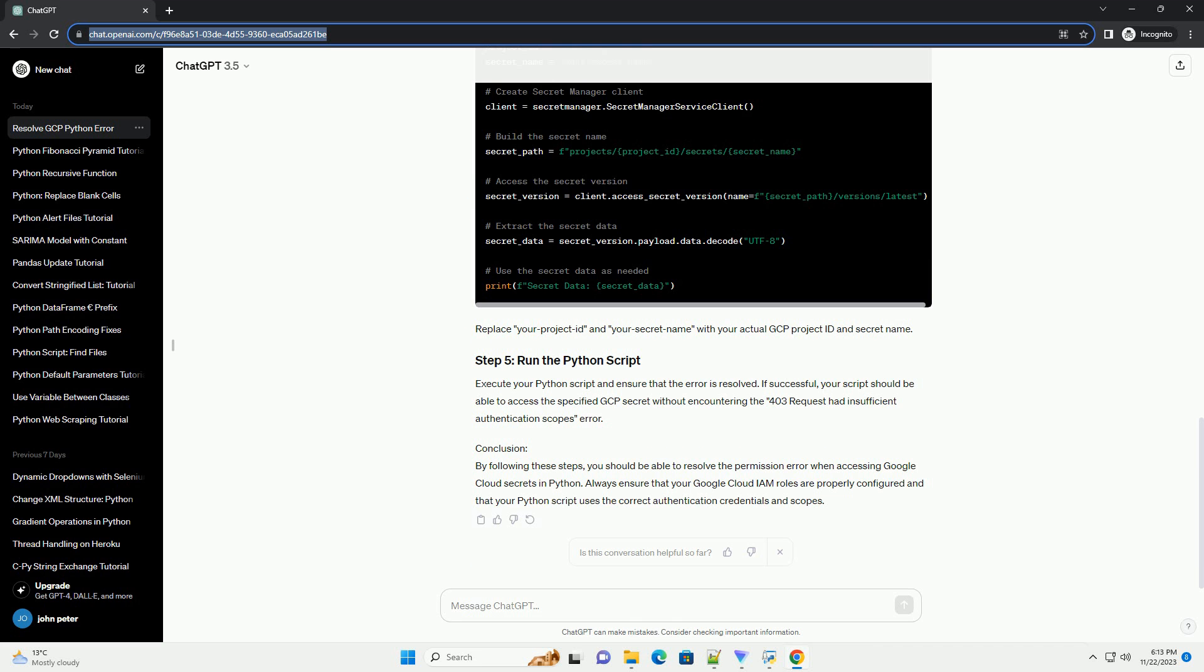Ensure that your Google Cloud IAM, identity and access management, roles are correctly configured to allow access to Google Cloud Secret Manager. The roles you might need include. You can assign these roles at the project or resource level using the GCP console or the following cloud command.